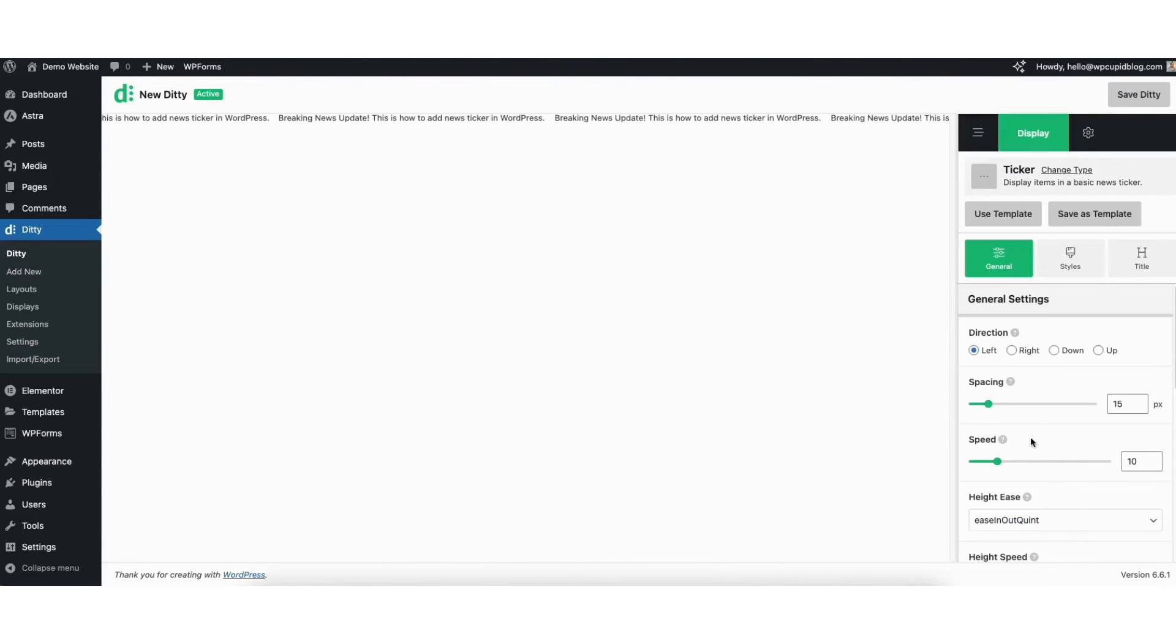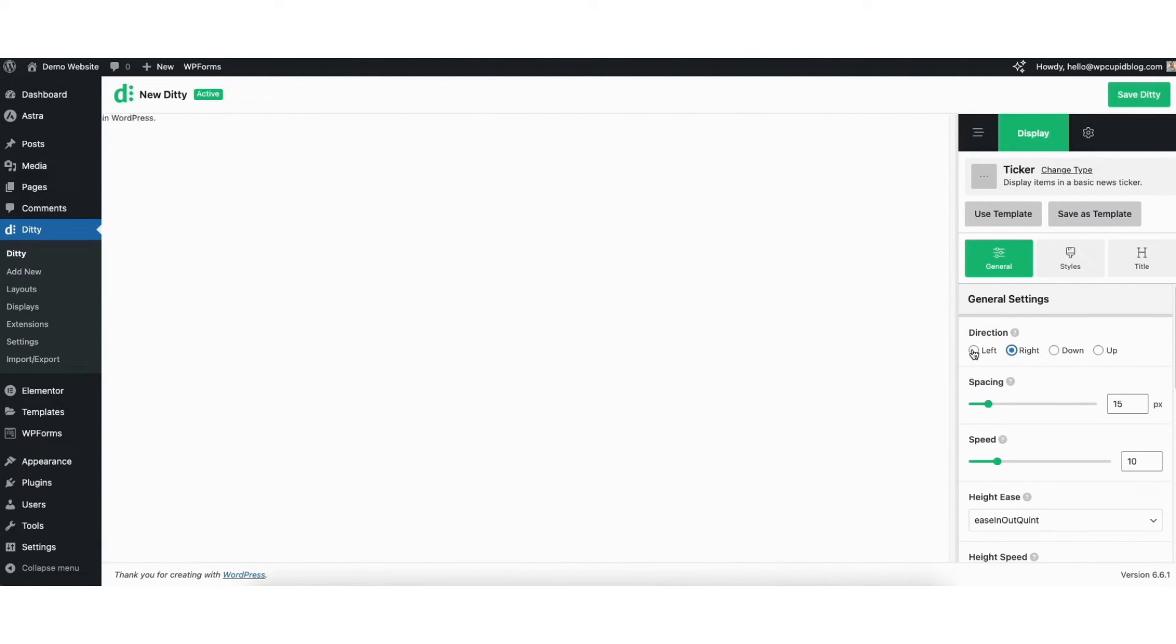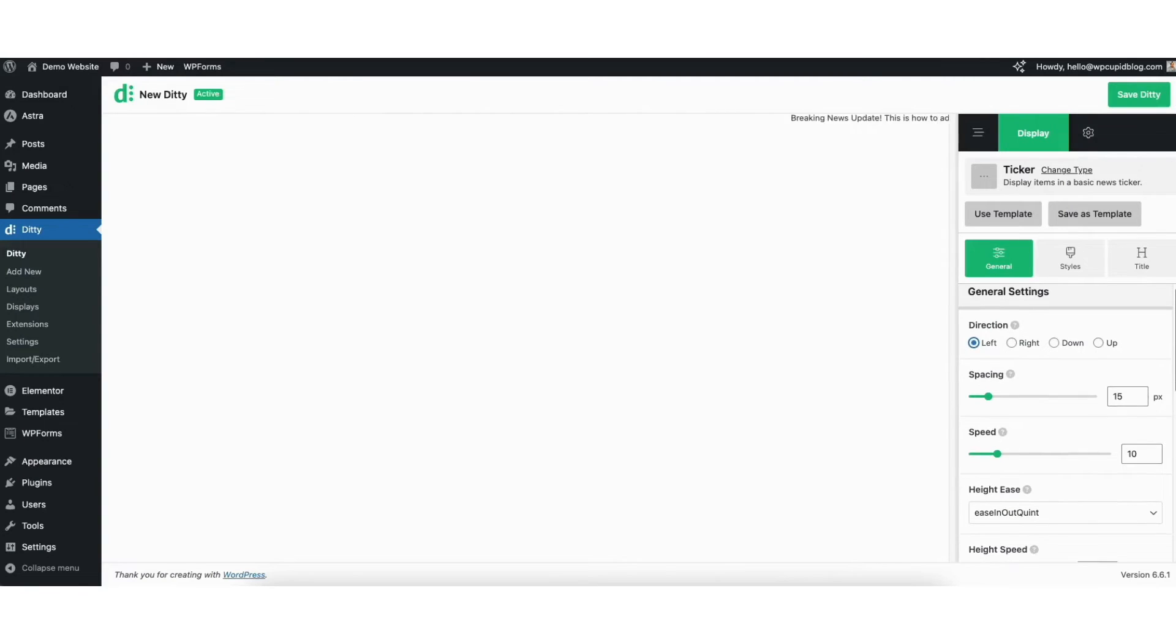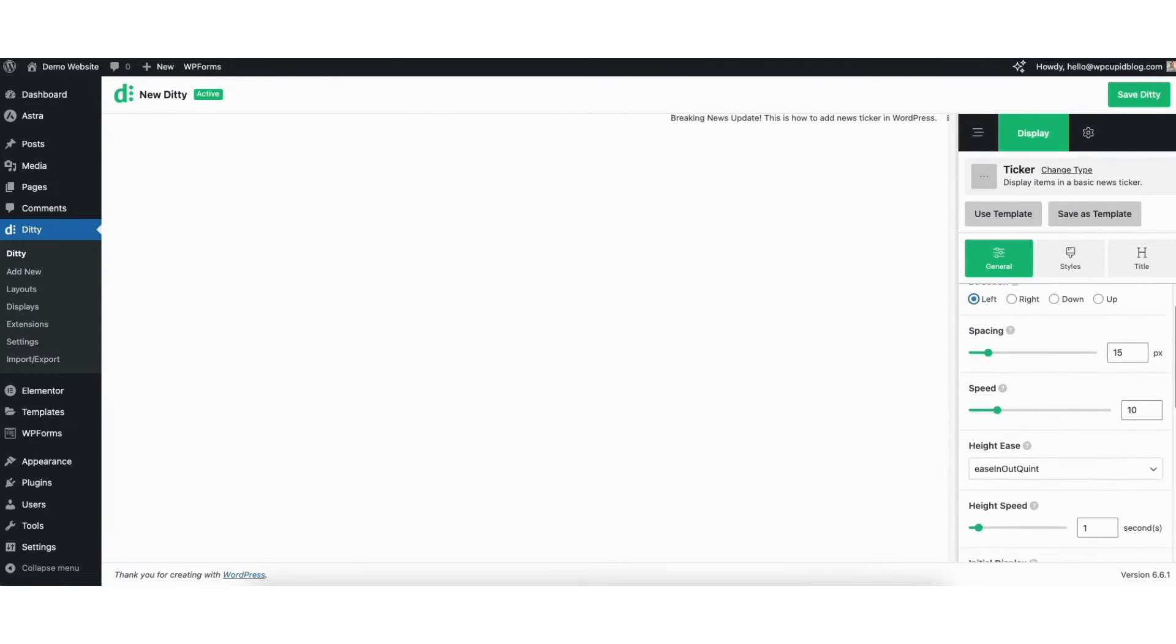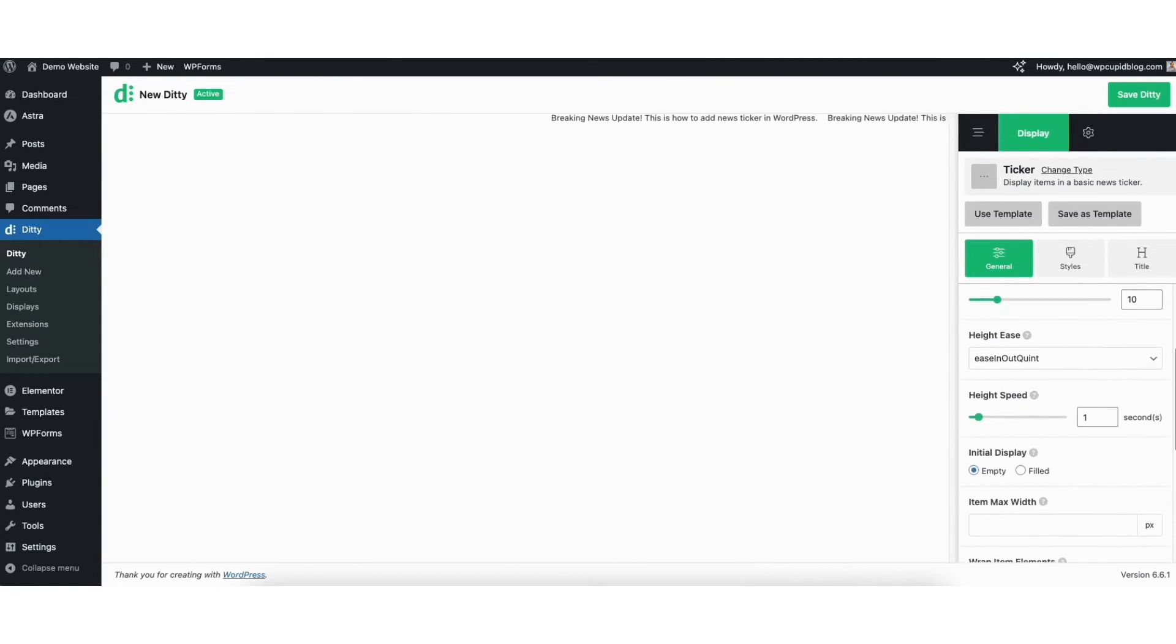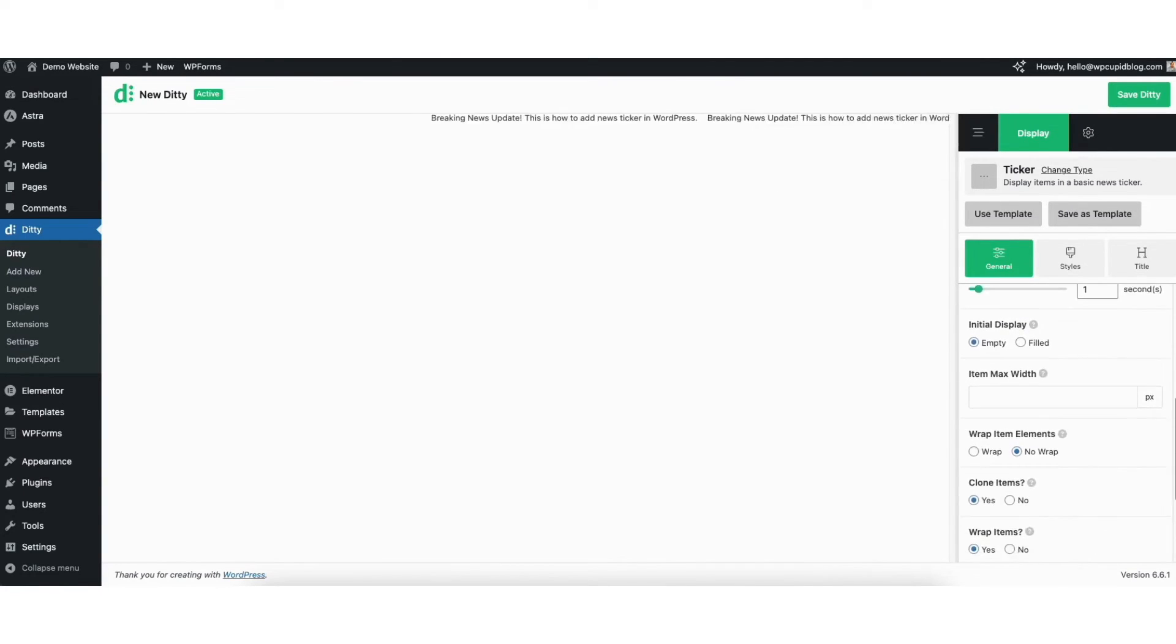You can select the direction you want for the news ticker, the spacing, and speed. There are some more settings you can adjust if needed below.